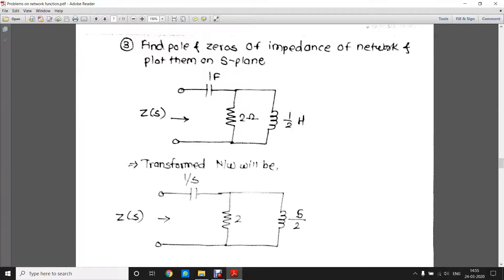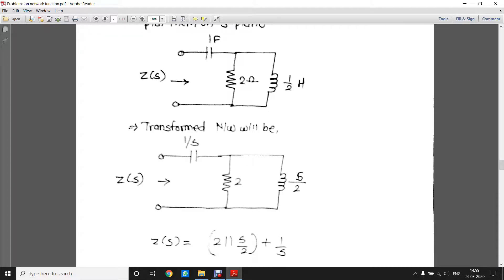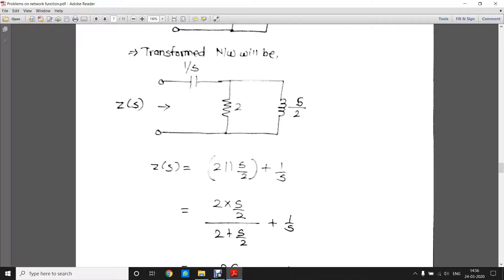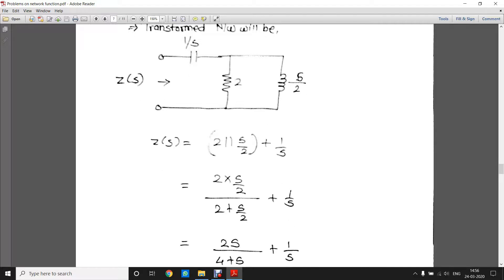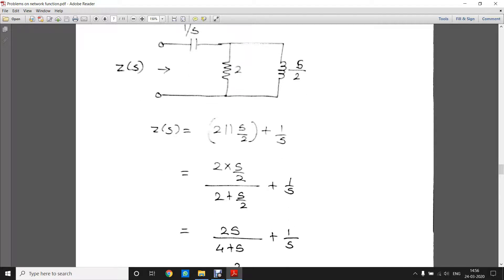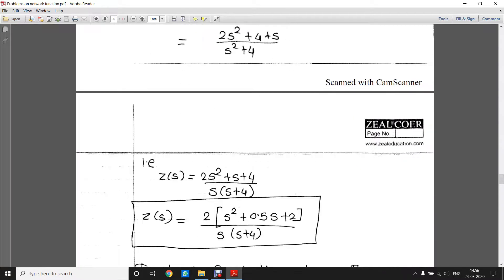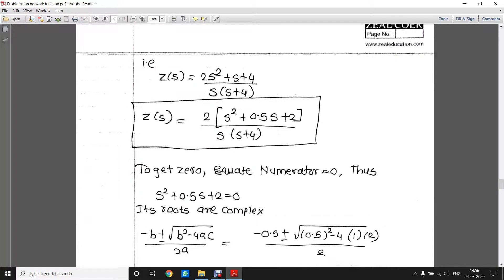Next problem: find the poles and zeros of the impedance of a network and plot them on the s-plane. In this kind of problem you have to convert the given network into s domain. The capacitor is replaced by 1/Cs and the inductor is replaced by Ls. So it becomes 1/s and s/2. This inductor and resistor are connected in parallel, and their combination is connected in series with 1/s. So: 2 parallel with s/2, plus 1/s. Solving — using the parallel combination formula 2 × (s/2) / (2 + s/2) — and adding 1/s gives: 2(s² + 0.5s + 2) / (s(s + 4)).